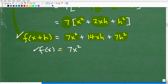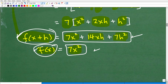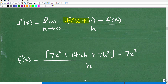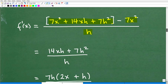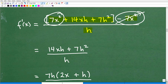So that expression is one part of the formula we need. The other part is f of x, which is just 7x squared. Now I plug in f of x plus h — which is 7x squared plus 14xh plus 7h squared — and f of x, which is 7x squared, into the formula. The negative 7x squared takes out the positive 7x squared, so I'm left with 14xh plus 7h squared, all over h.